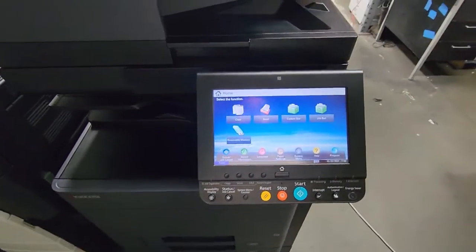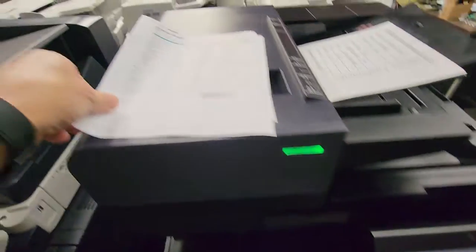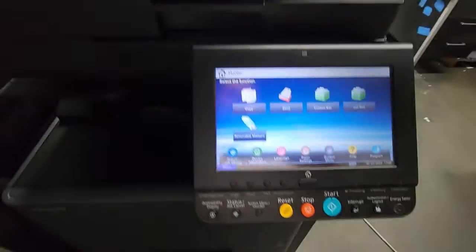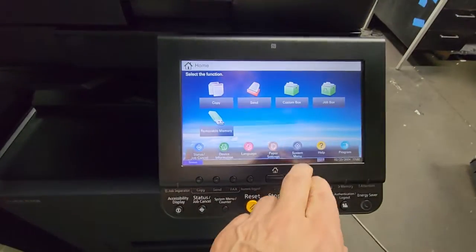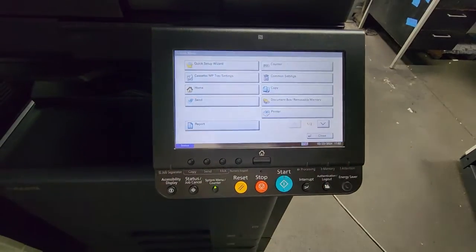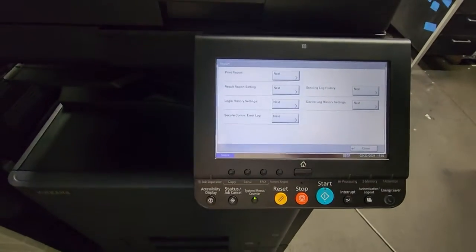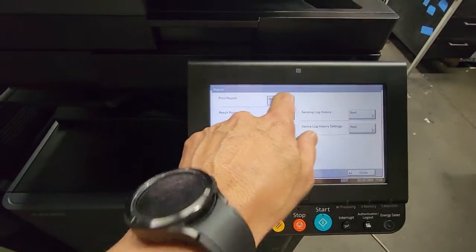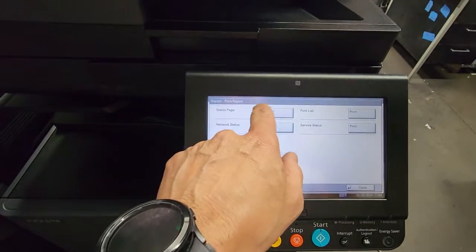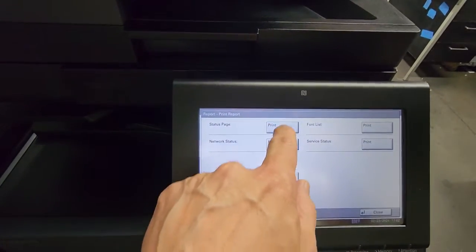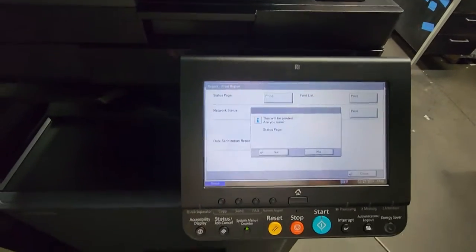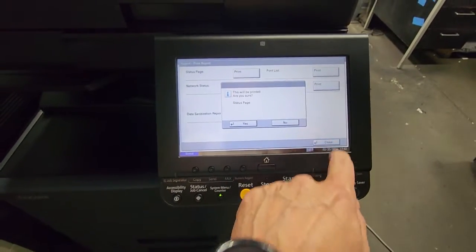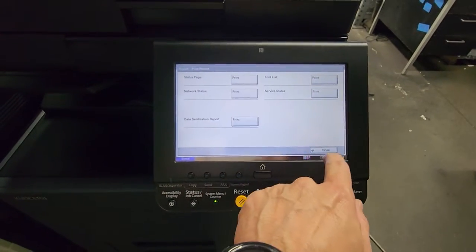So turn it off, wait a couple seconds, turn it back on, and print out your status page, which I've done earlier, but I'll show you how to print it out just now. You select Menu, you go to Reports, you select Print Report, and select Status Page, and you select Yes. I'm not going to do that now - no sense in wasting - so I'm going to select No here.